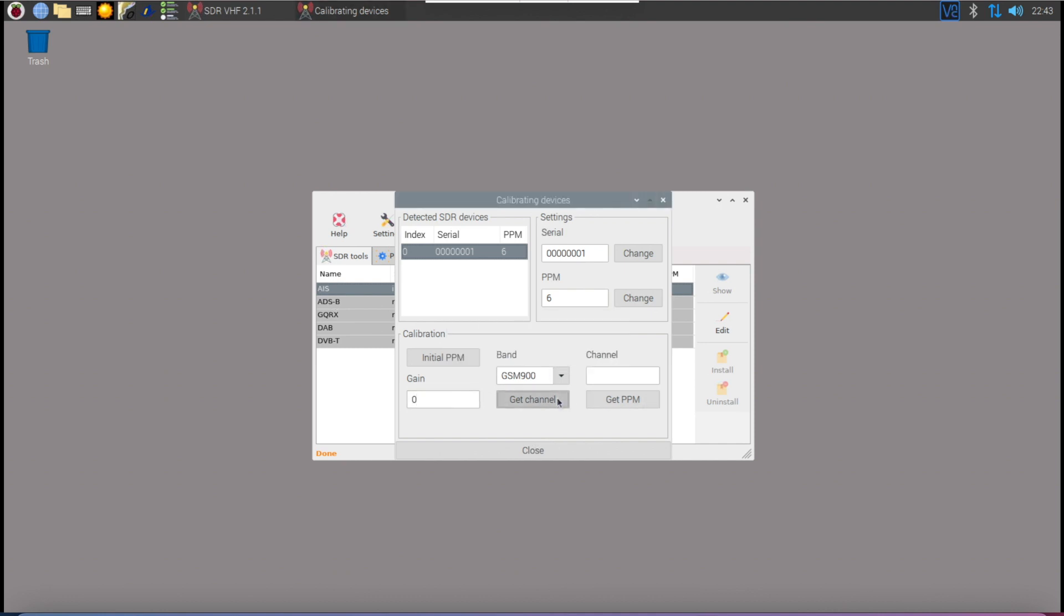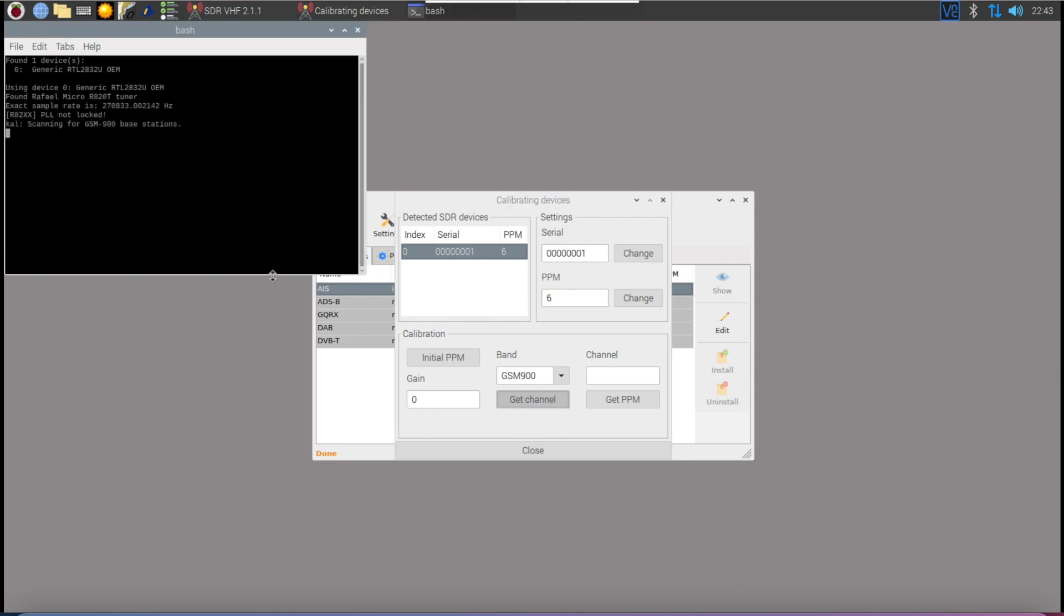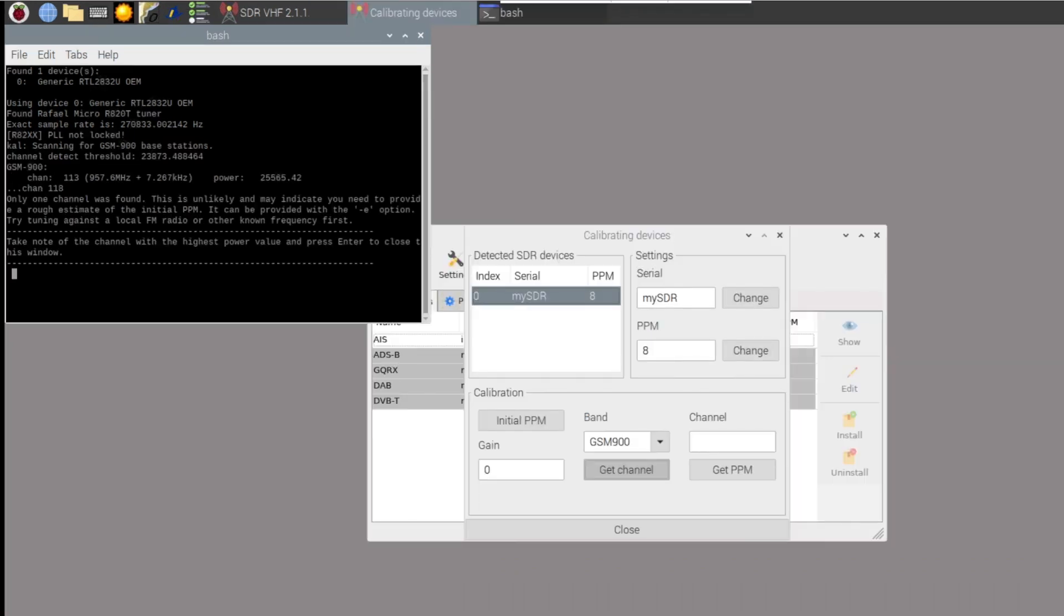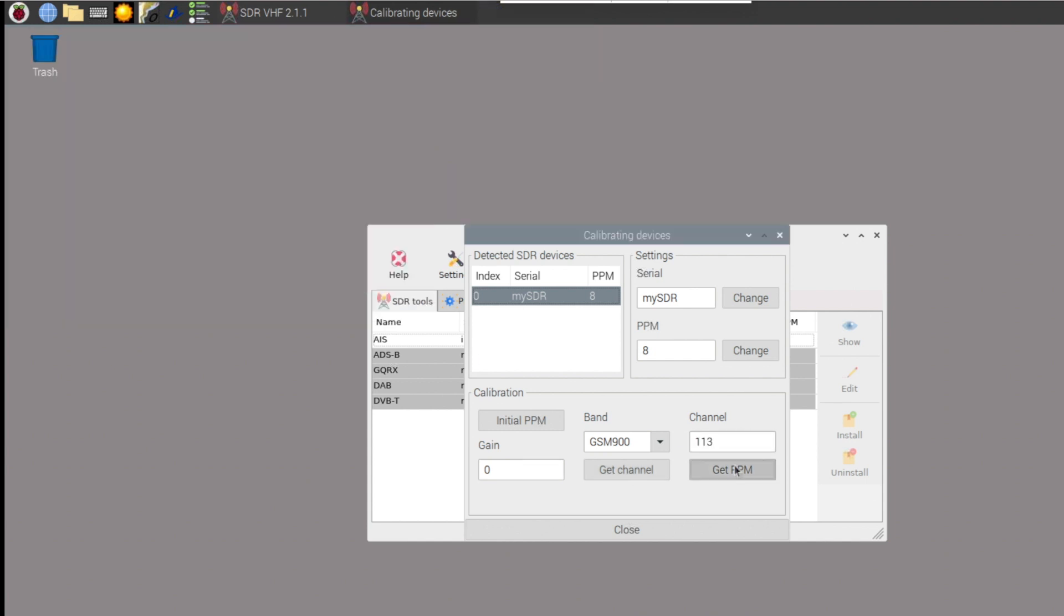I'm leaving the gain field on zero in order to proceed. Pressing get channel allows the software to go off and find AIS signals. Here it's now doing a search to find the channel that's got the highest output. Enter this channel into the box and hit get PPM.